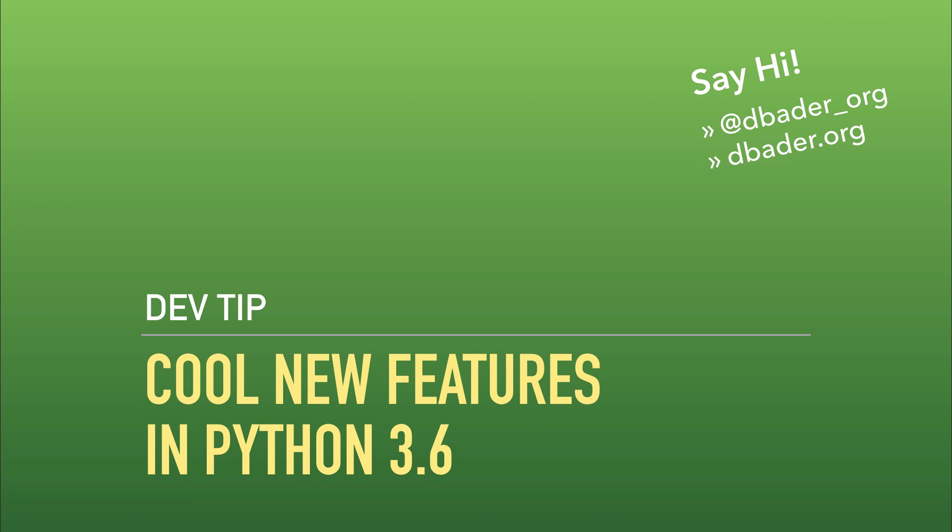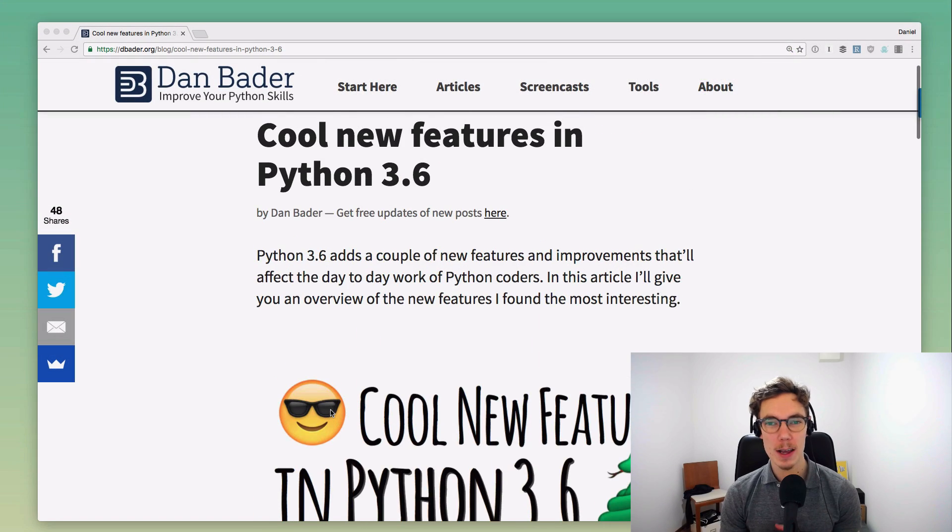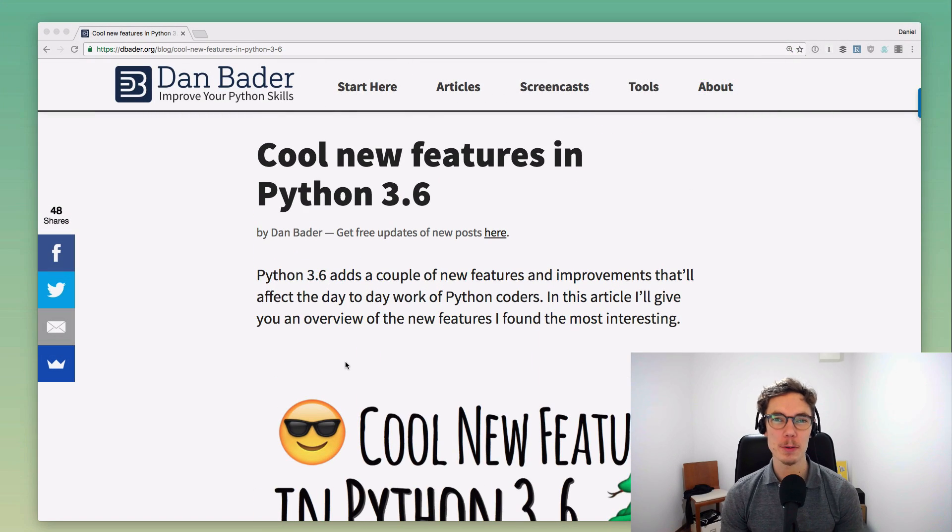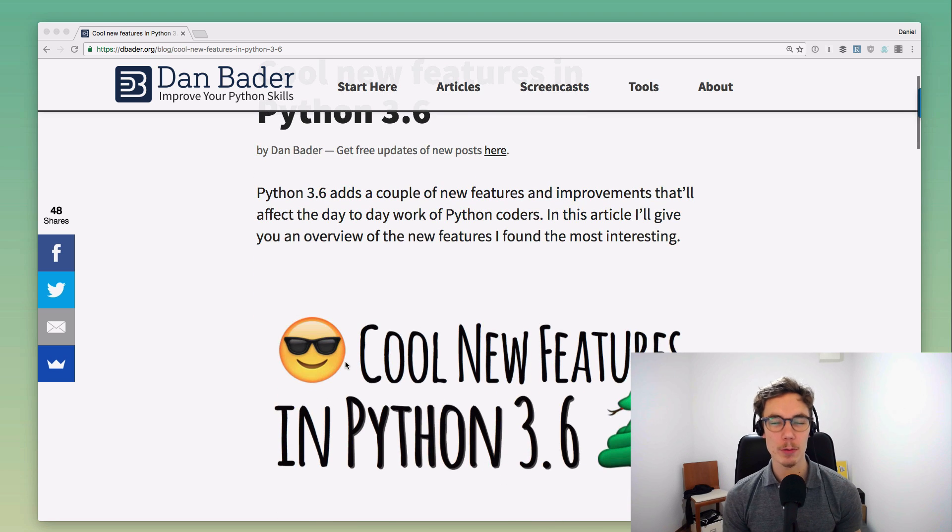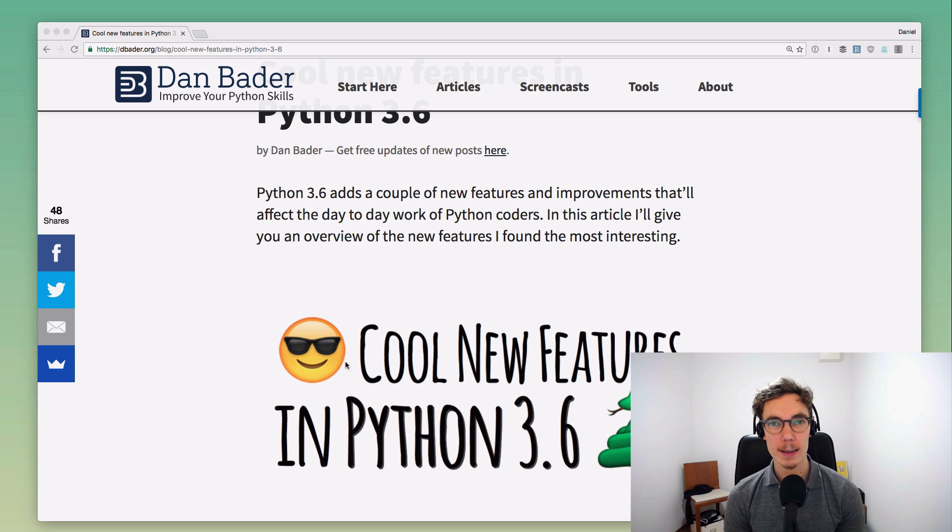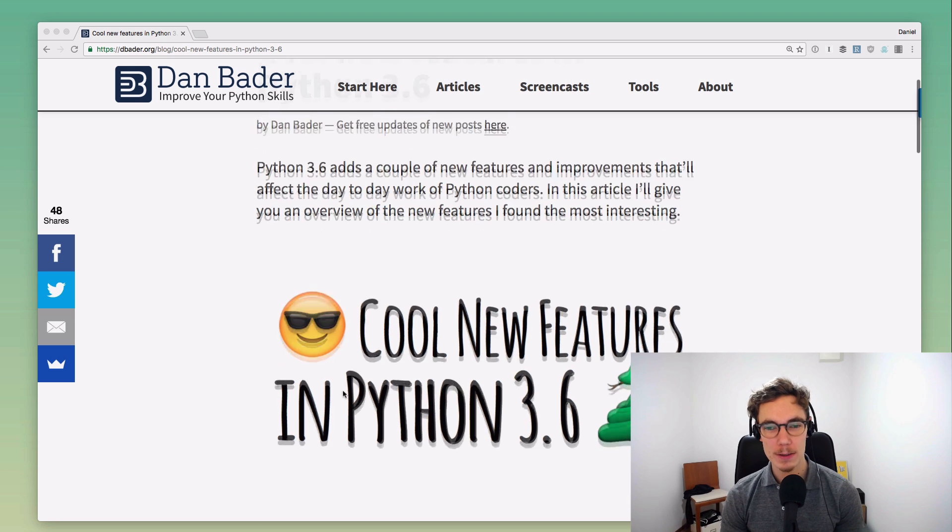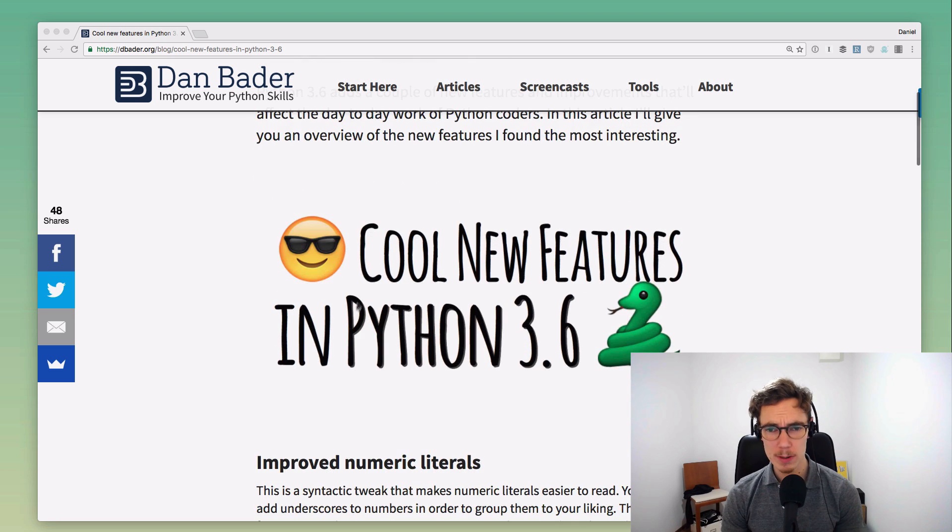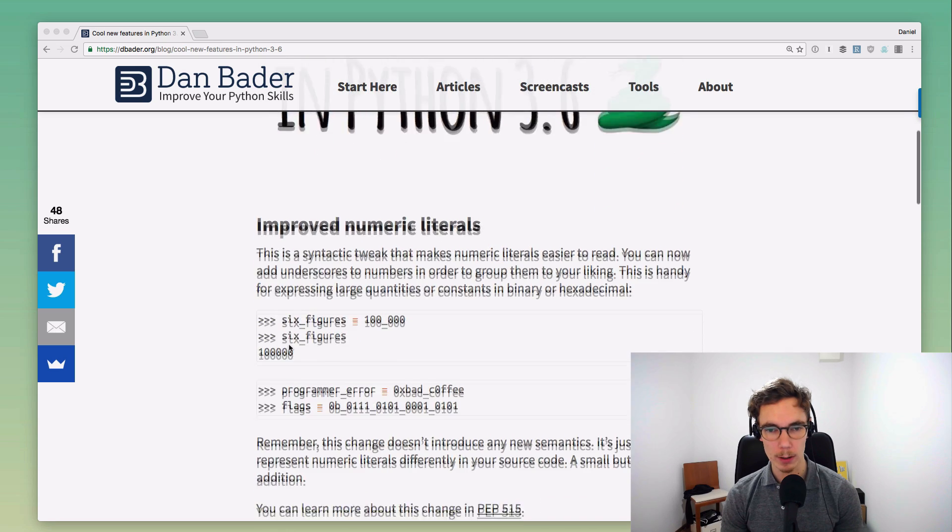Hey folks, so Python 3.6 is happening and I wanted to go over some of the cool new features because I think this is going to be a really cool update for the language. It adds some new, interesting syntax and I just want to give you a quick overview.